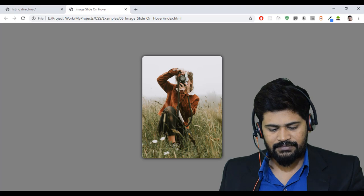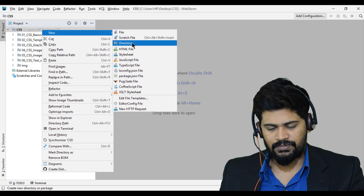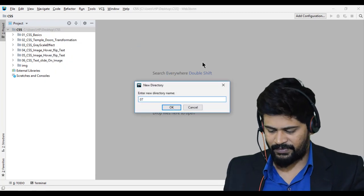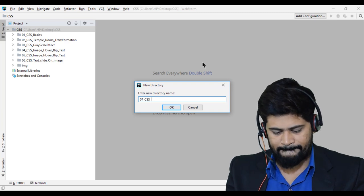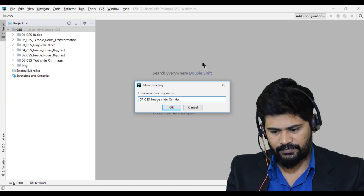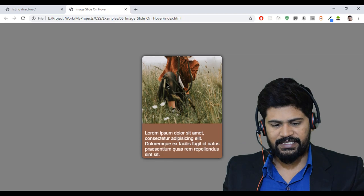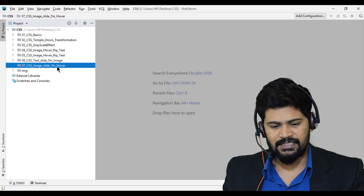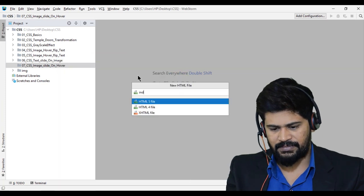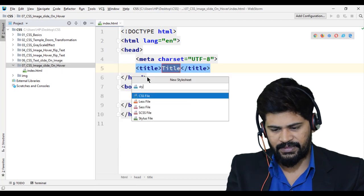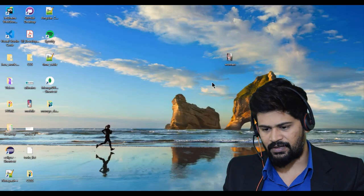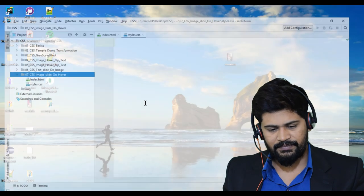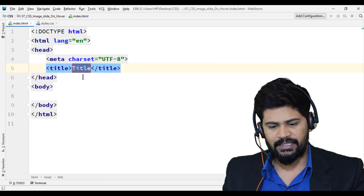I have open Webstorm, so I need to create a folder. I create right click new directory 07 underscore CSS underscore image slide on hover. Inside I need to have one image, one HTML and one style.css, so I create new HTML, something index, and I create a new style sheet style.css. I need an image, I have already downloaded it, it's on my desktop, copy and paste it here. So now let me open index.html.